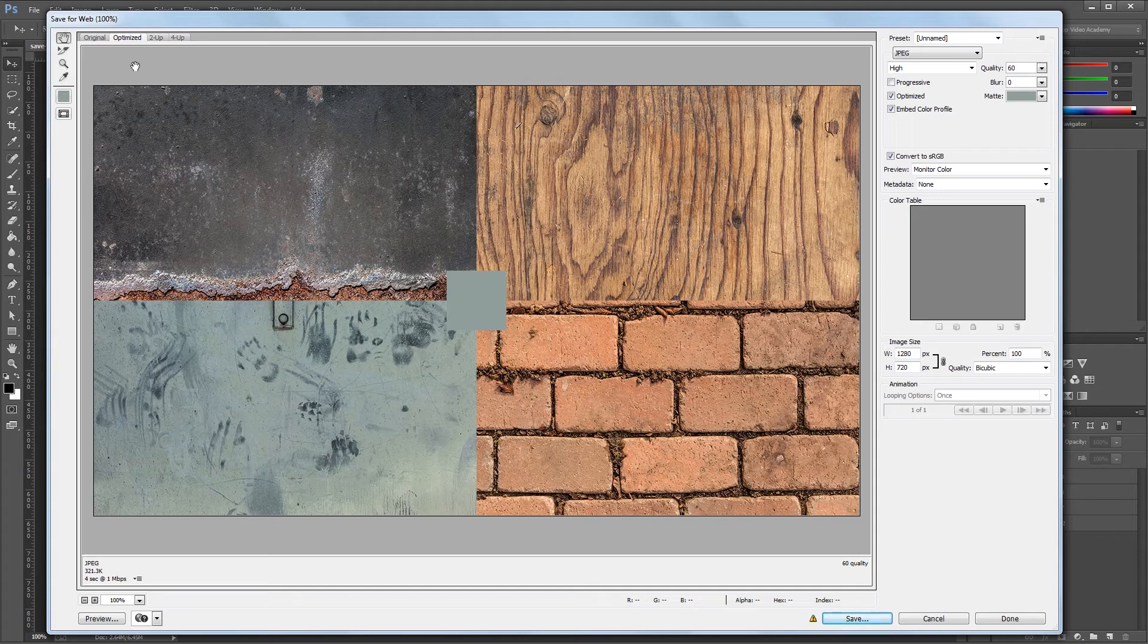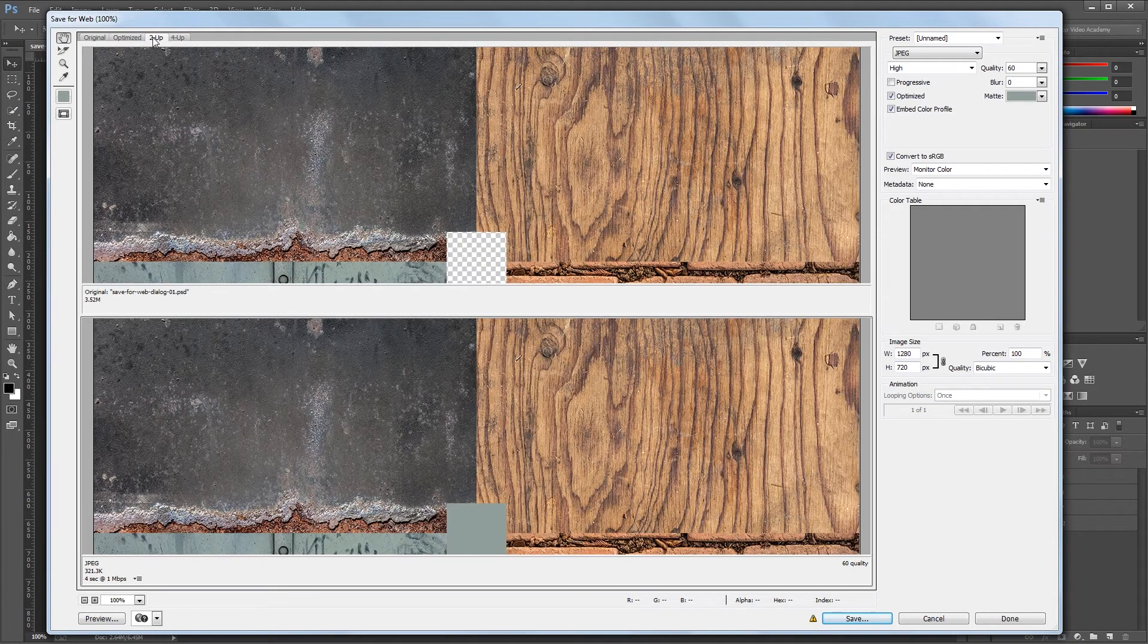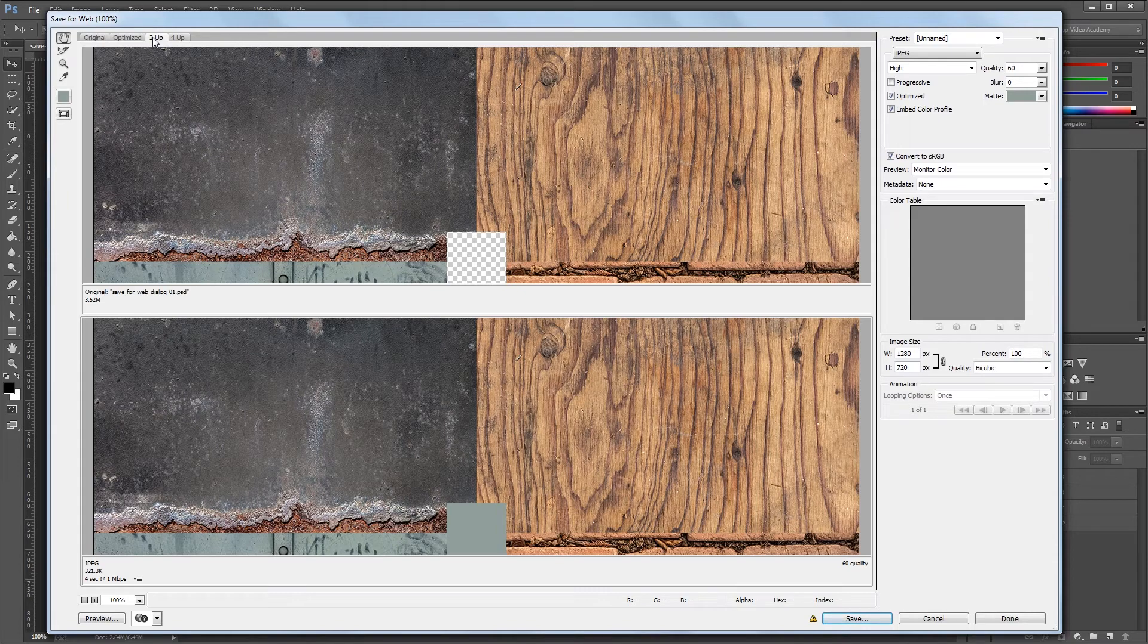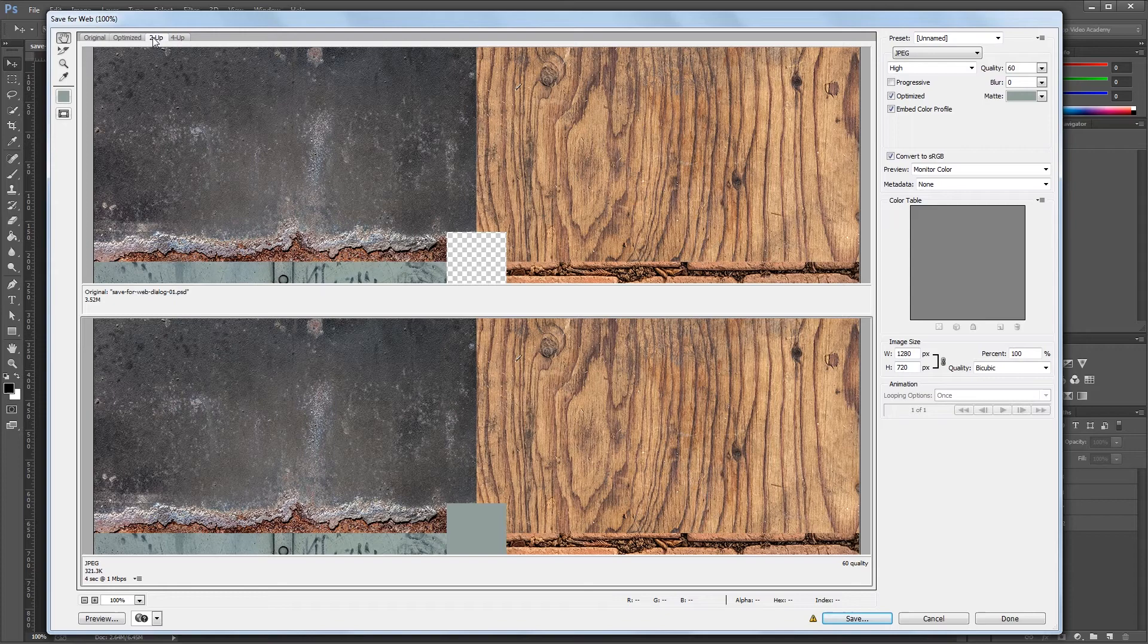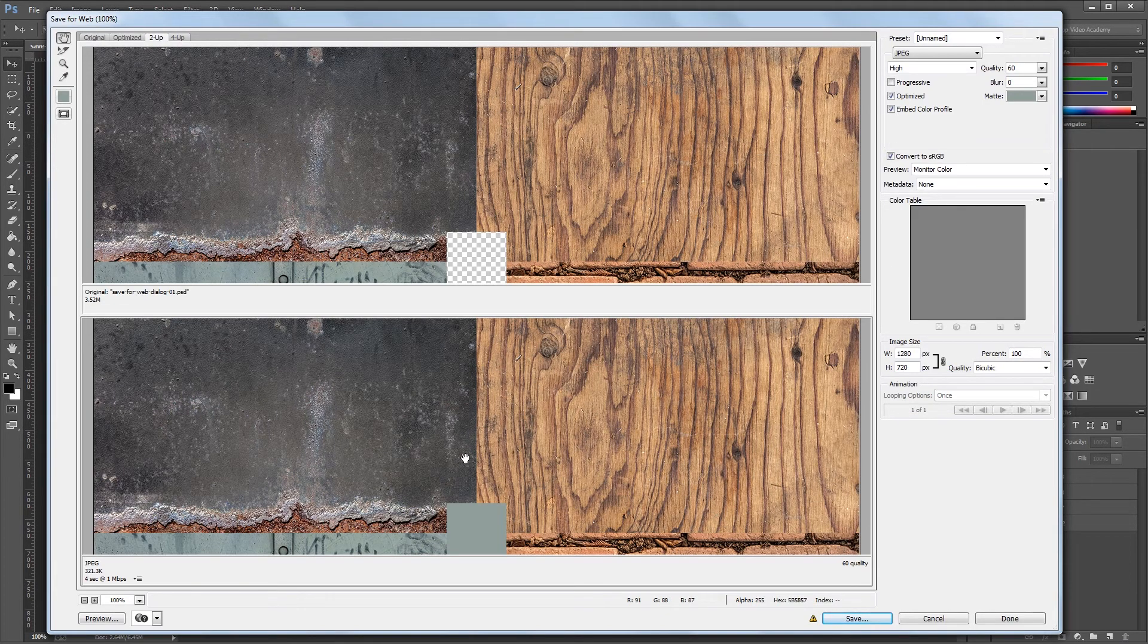Something that's helpful to see your changes are these four tabs up here, which helps you view your image in the original form, the optimized form, or in a few different variations. The two up tab lets you see both your original image and one optimized image. This is helpful to see if the settings you're choosing are degrading your image quality too much. So my original is up here and my optimized version is down here.